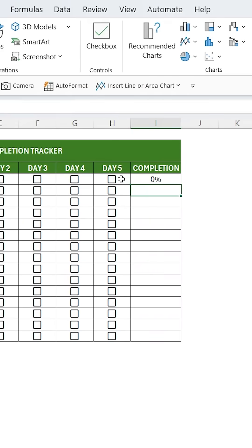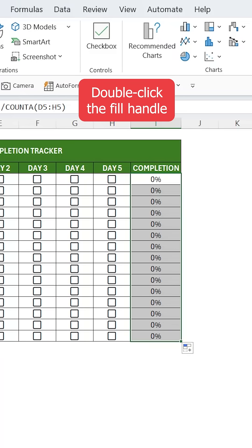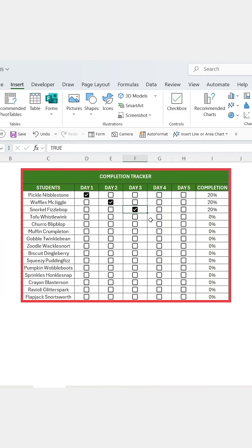So that means count how many checkboxes are checked and divide that by the total number of days. Double-click the fill handle to apply it down, and now every student's progress updates automatically.